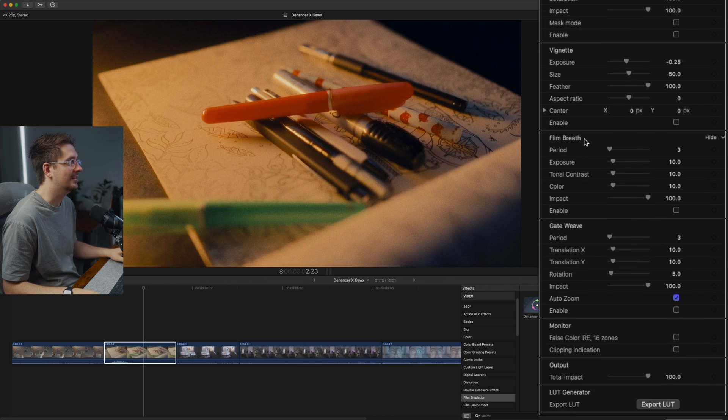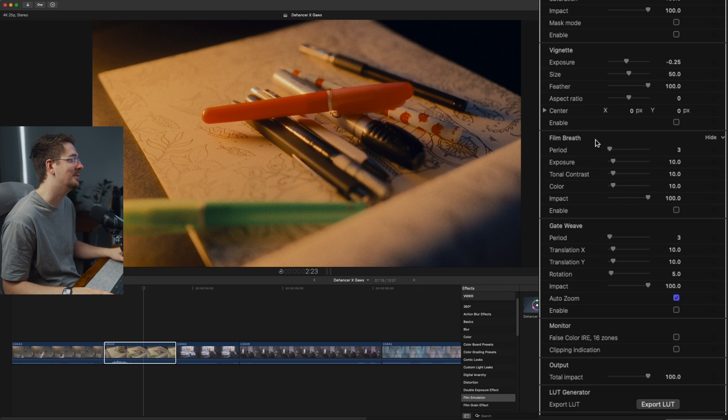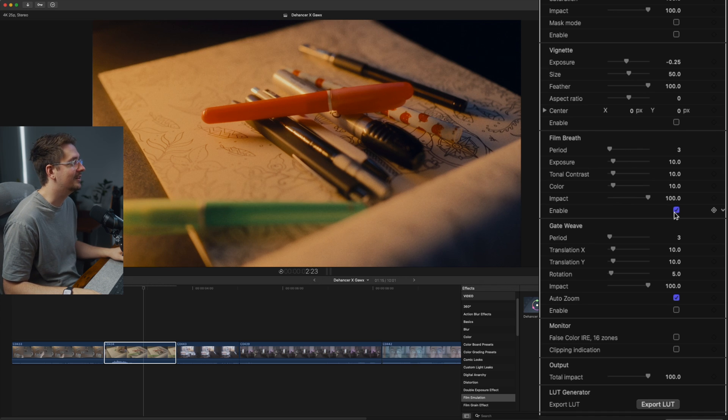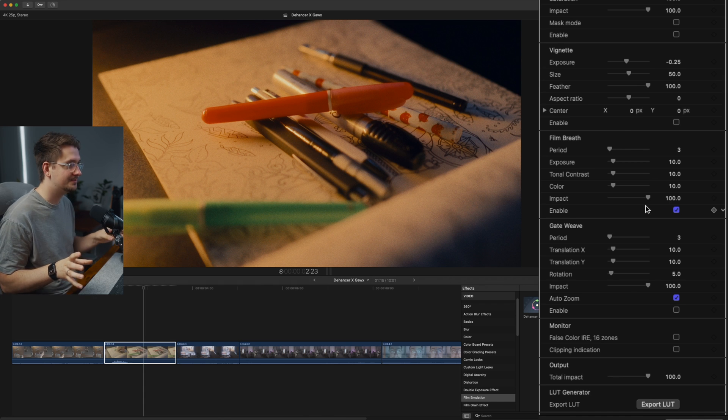Essentially the last two settings is film breath and gate weave. And I had to look up what these meant, but basically film breath is kind of like how on real film, because actual film is being sent through the camera,